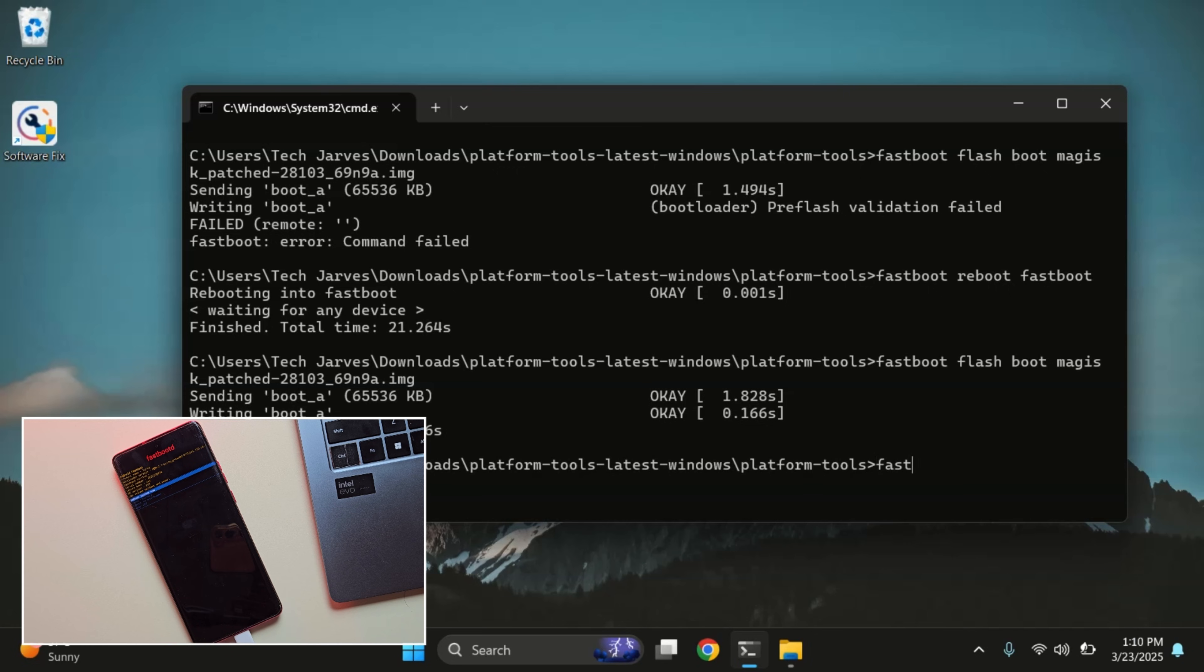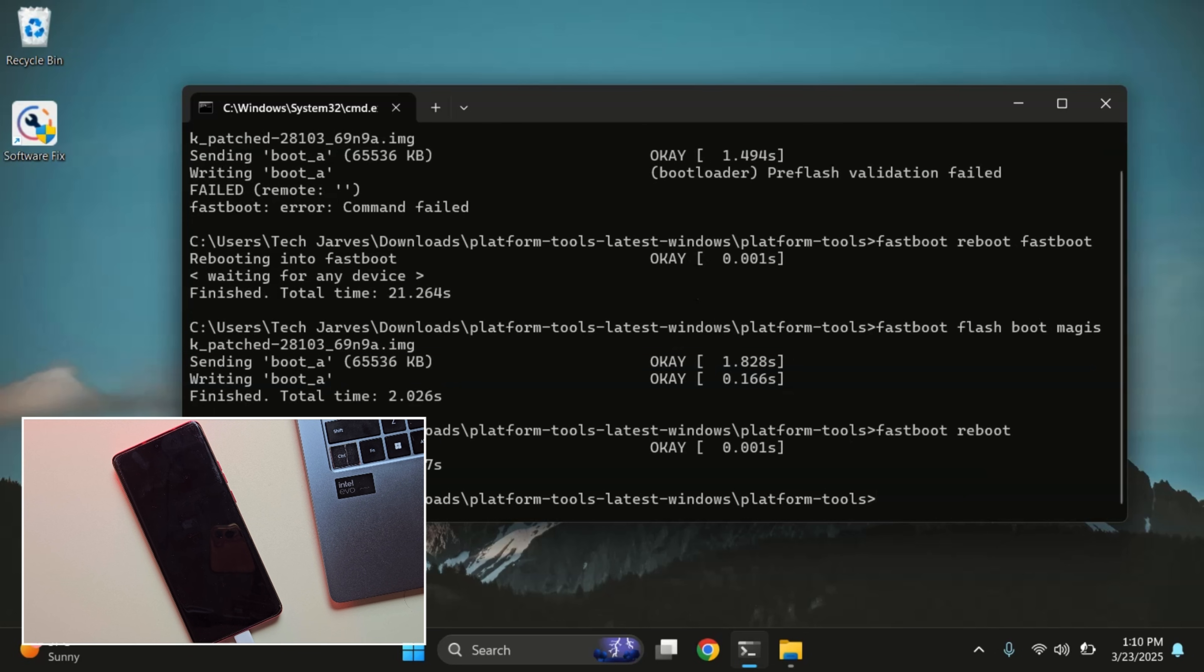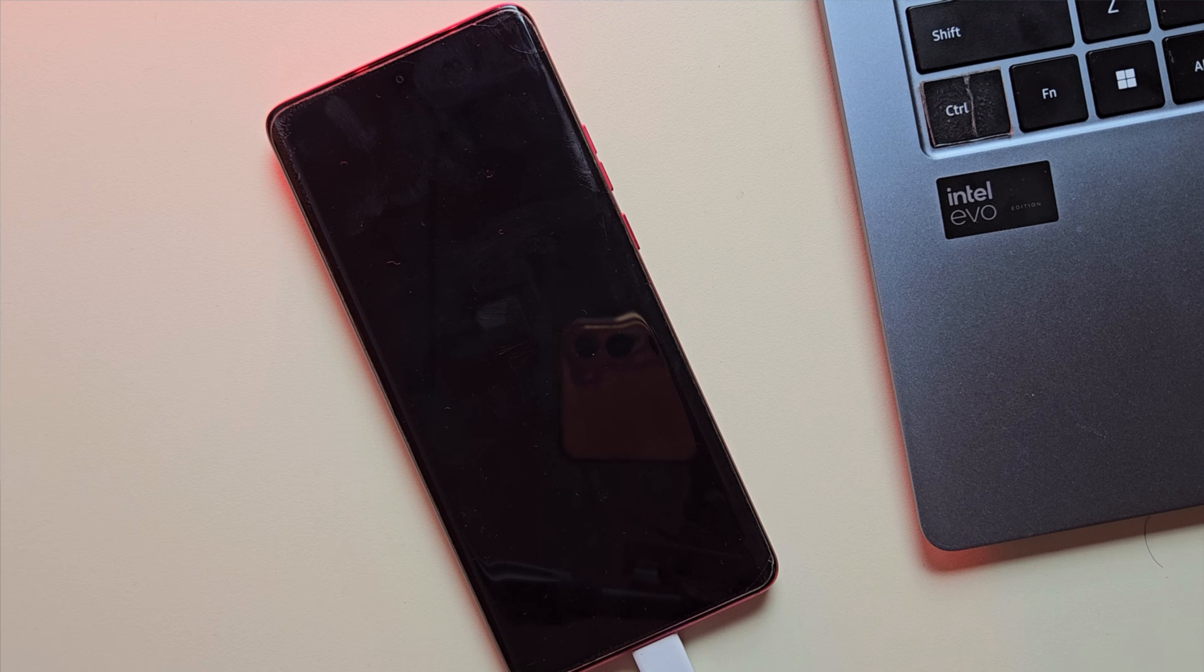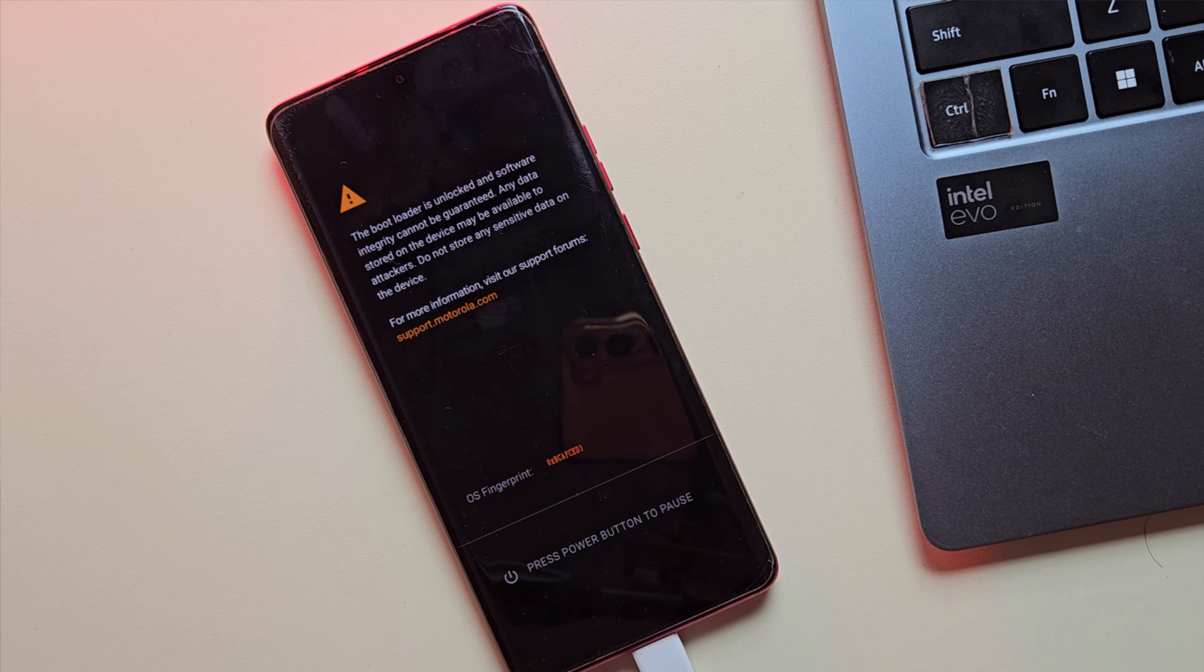Finally, it's time to reboot the device. So type fastboot reboot. The first boot might take a little longer than usual. So just be patient. It's completely normal.